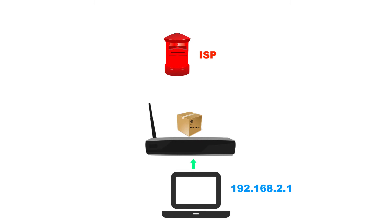And then it sends that packet out to the ISP, the internet service provider, Virgin Media, Verizon, whoever it is that you are connected to.